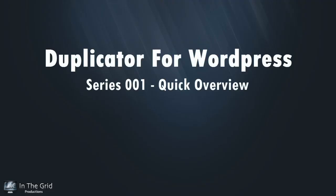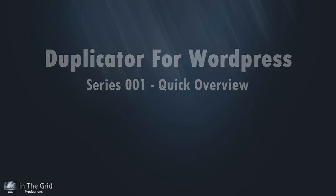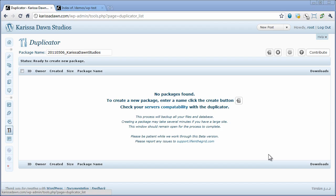This is Corey Lamley from LifeInTheGrid.com and this is a quick overview presentation for the WordPress duplicator plugin. In this video I'm going to be showing how to move a WordPress site from one location to another in three simple steps. As you can see right now I'm at a domain here,